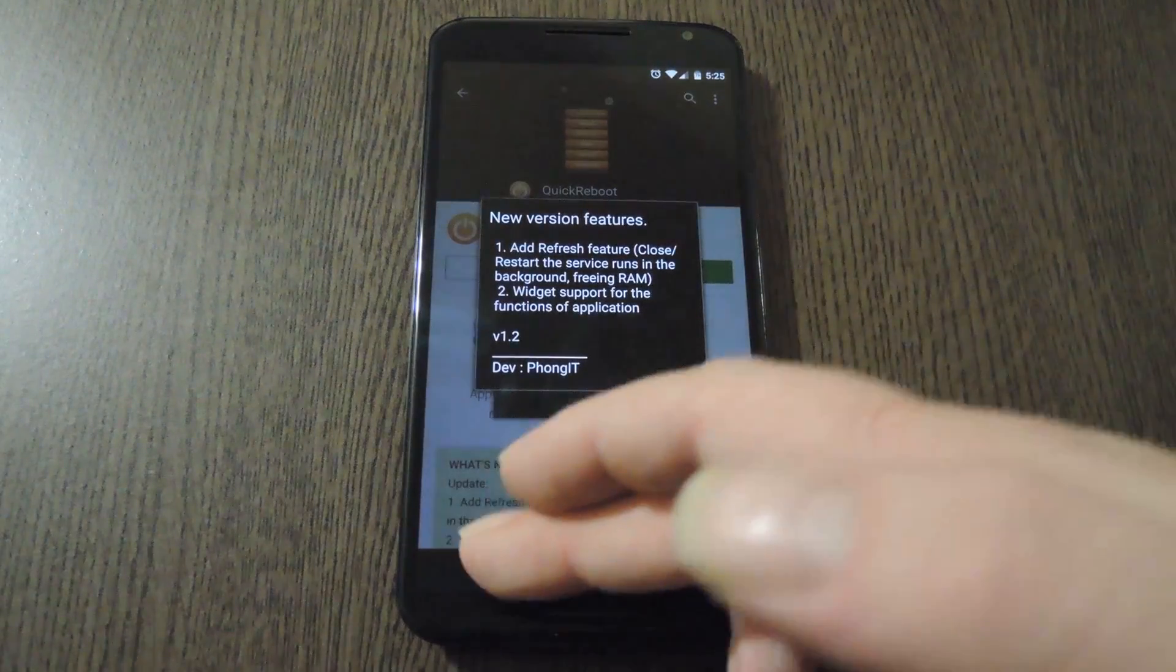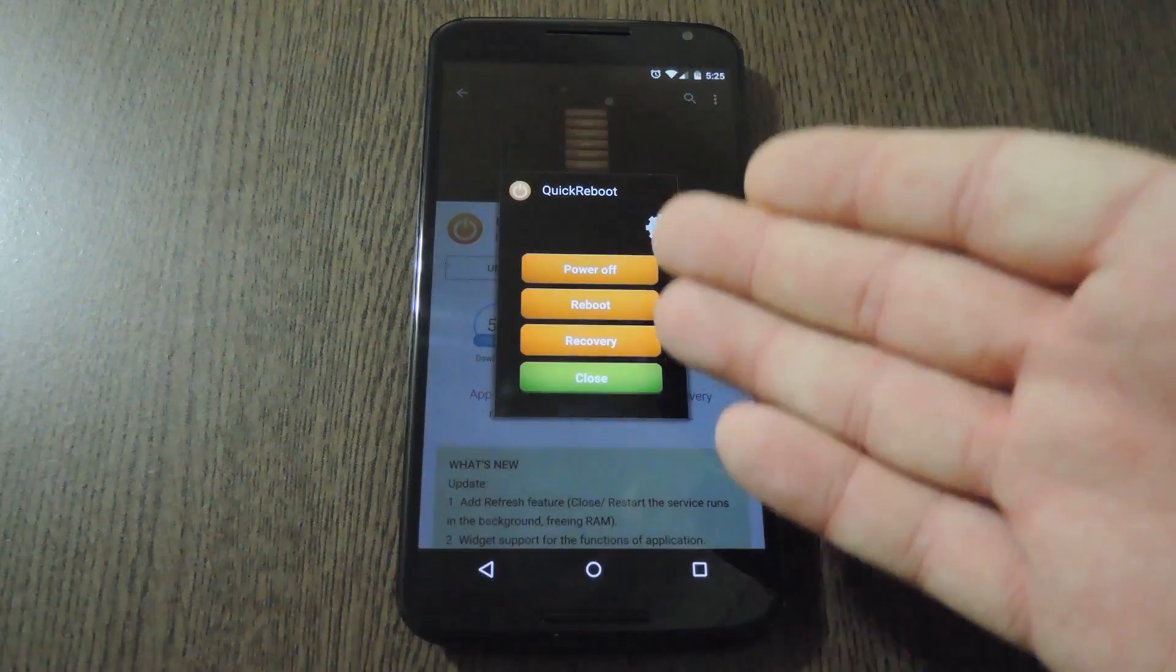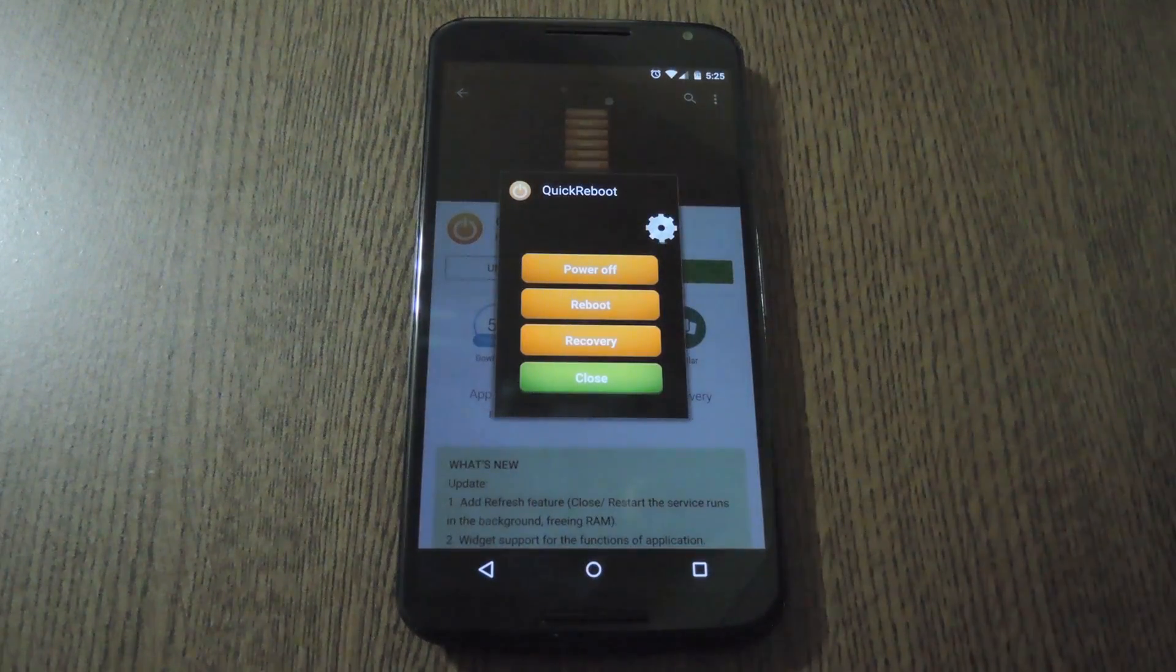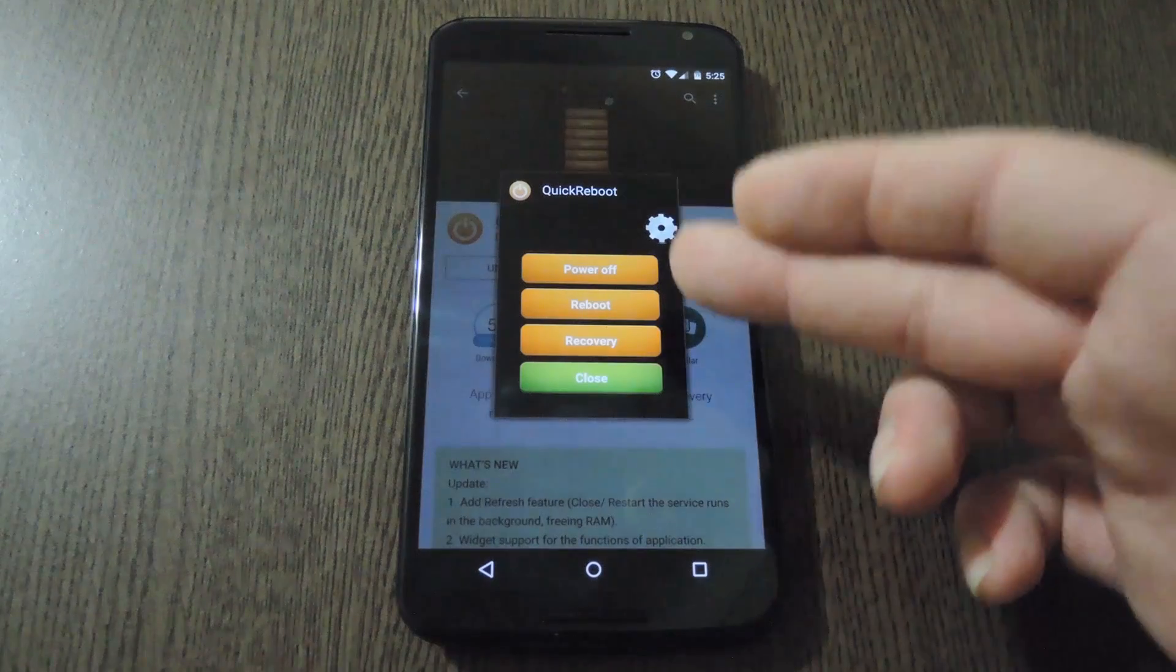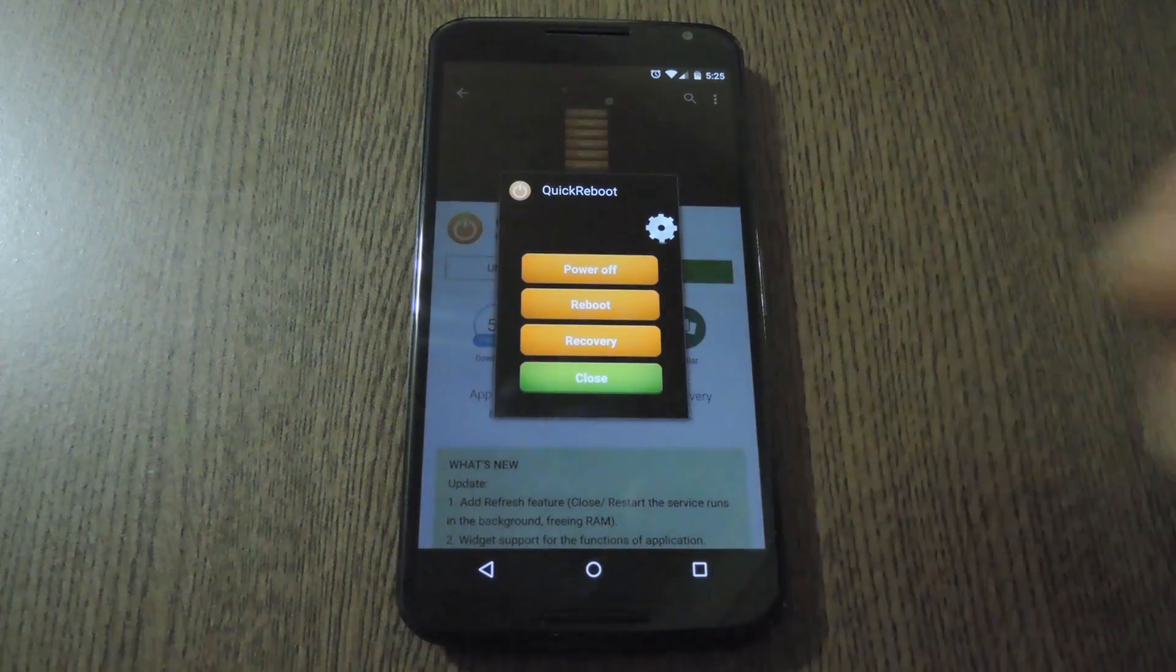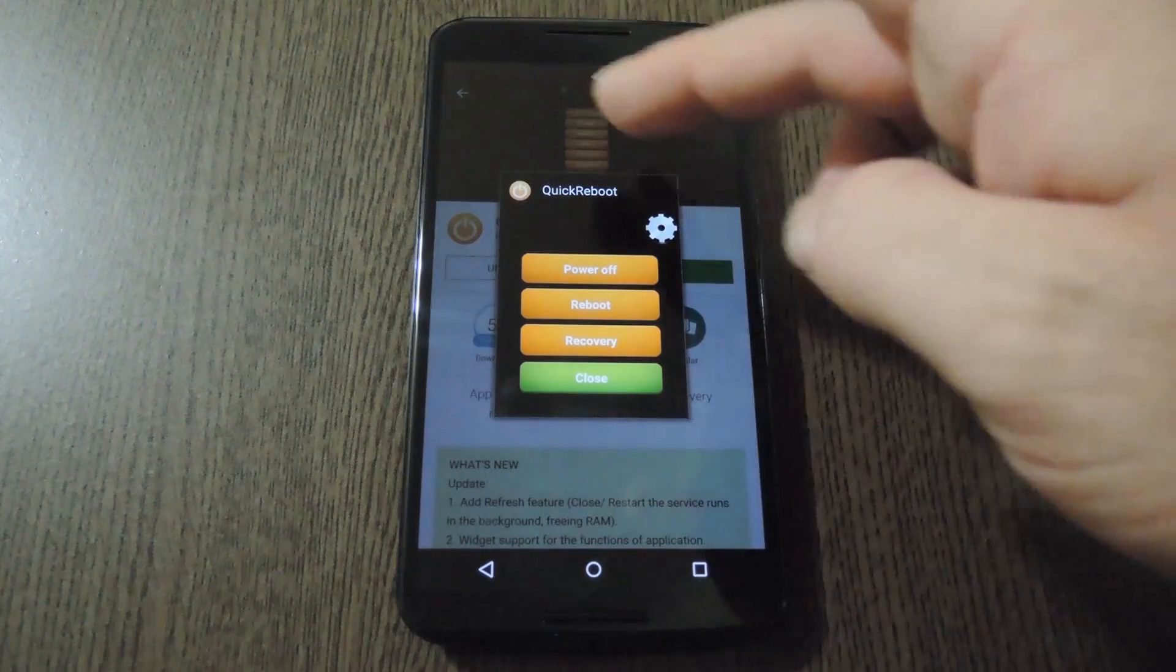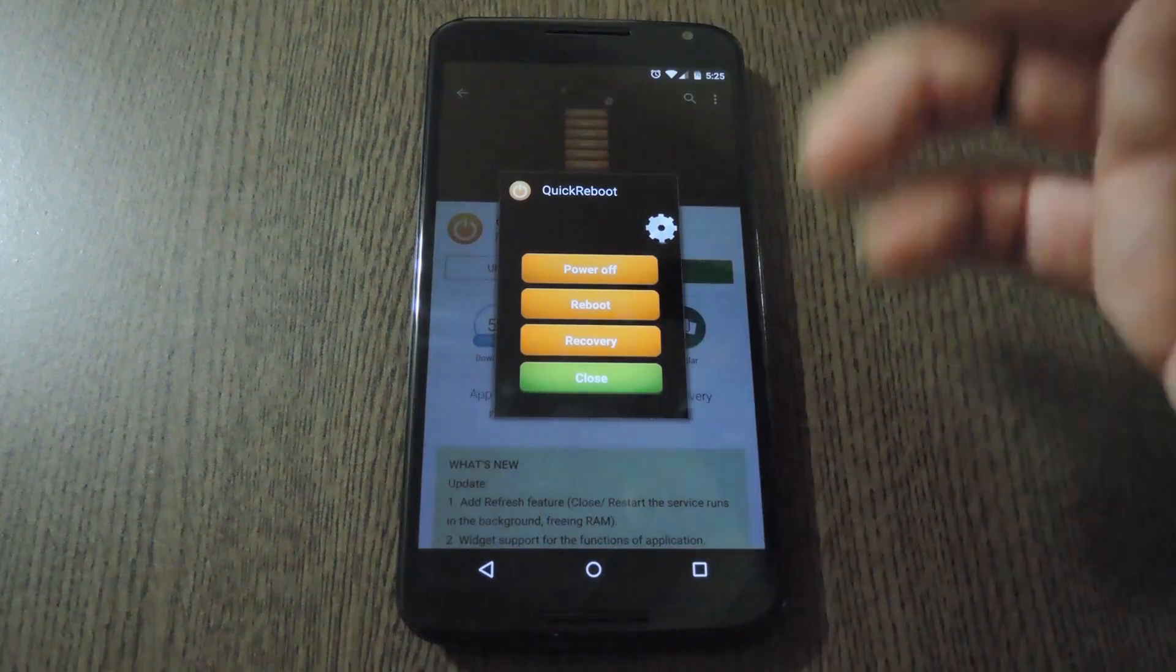When you open the app, you get a nice little pop-up menu with your standard reboot options. It's got Power Off, Reboot, and Recovery as options by default, but you can customize that if you'd like.